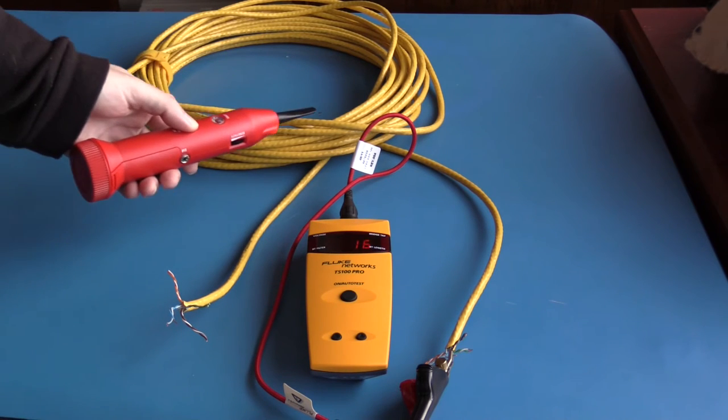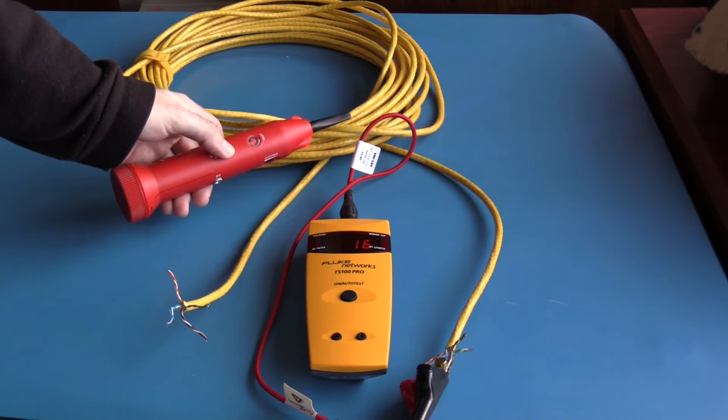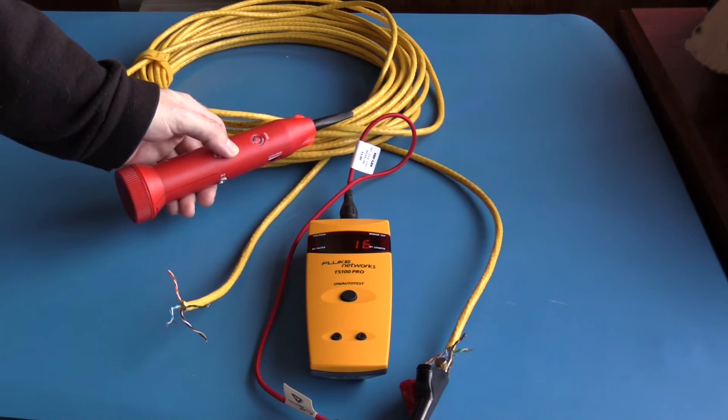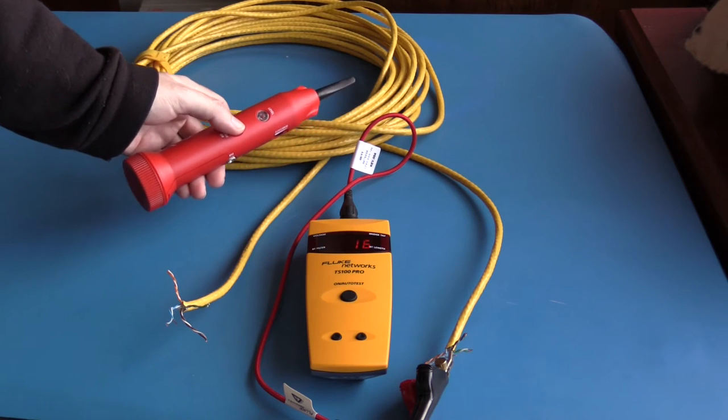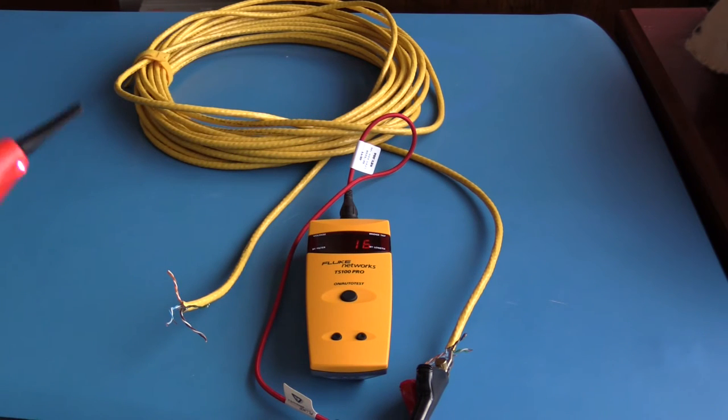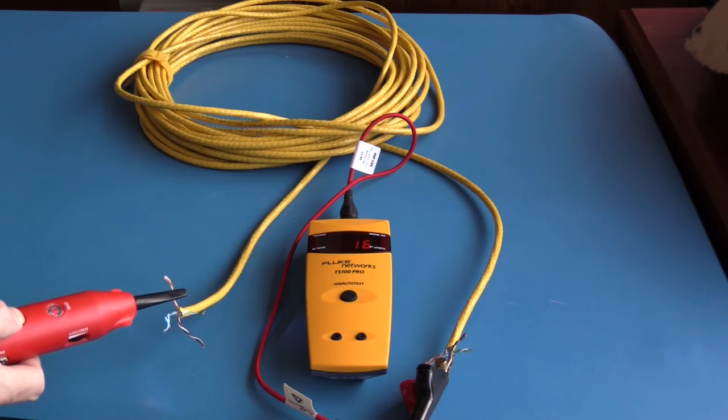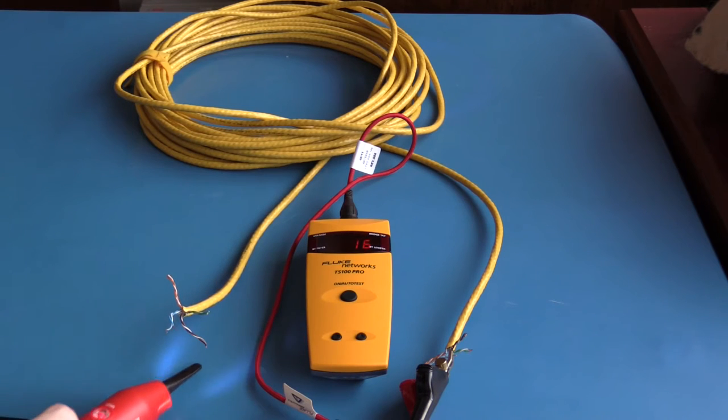When this TDR is connected to a cable, it also injects a tone into the cable. This tone can be very helpful if you're trying to locate this cable in a bundle. The tone is significantly strong.